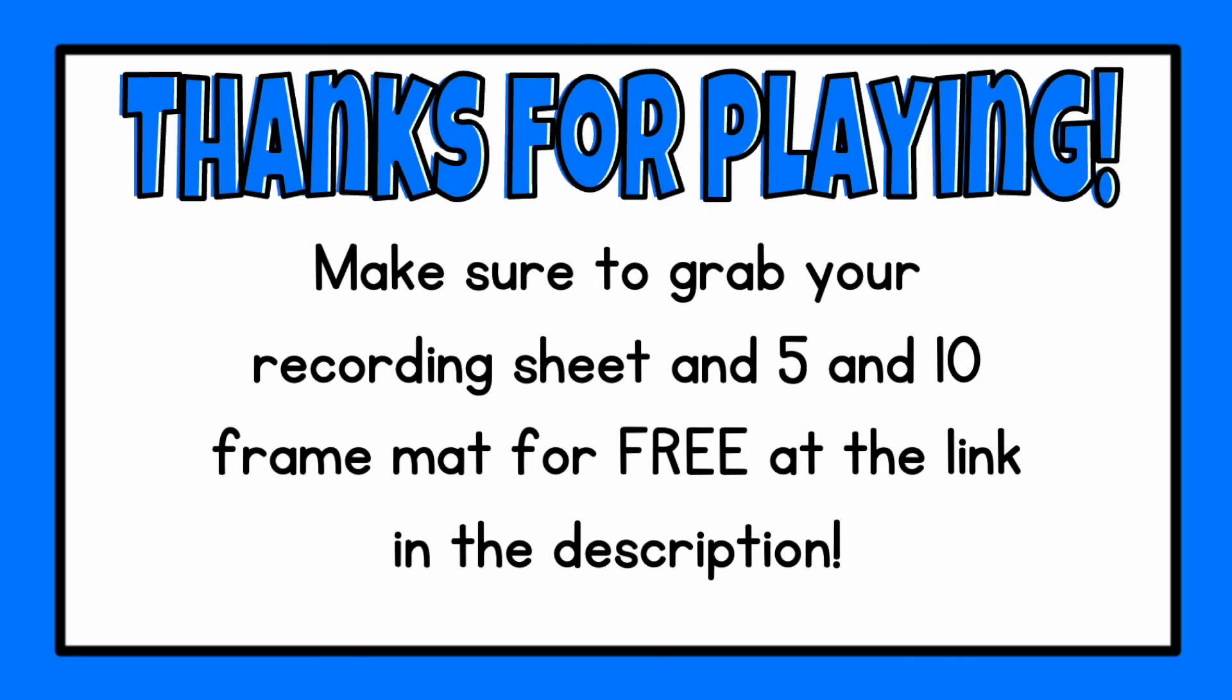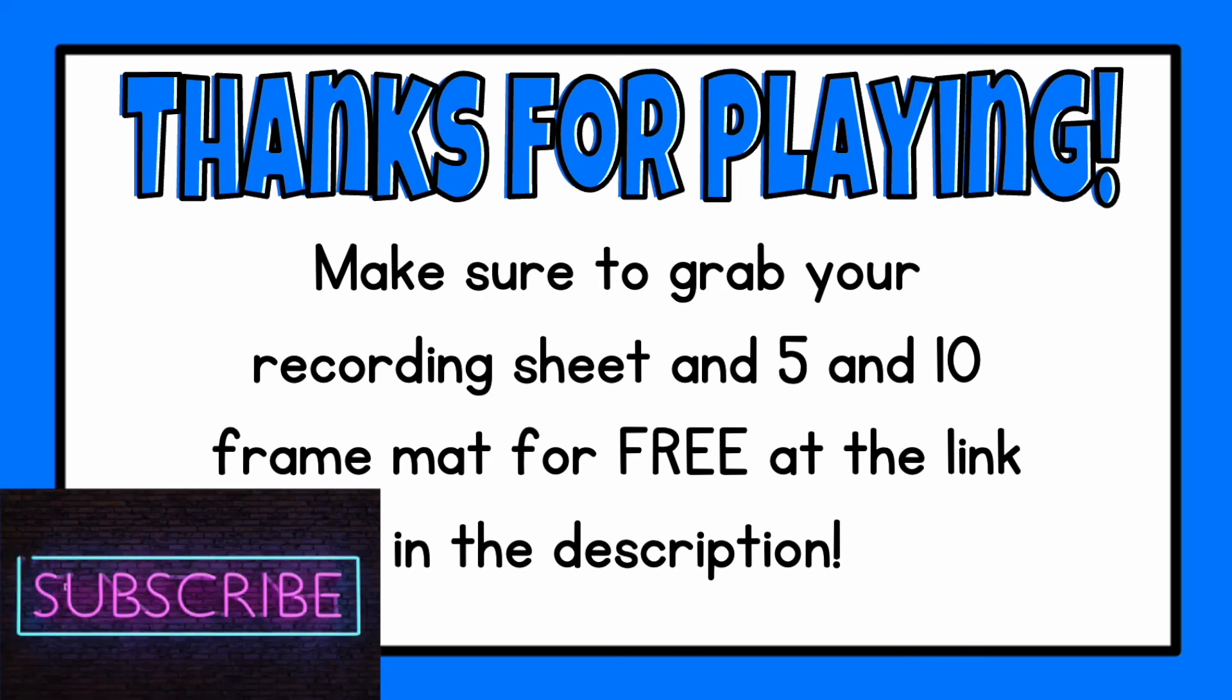I hope you had fun and remember you can get your recording sheet and your 5 or 10 frame for free at the link in the description. See you next time!